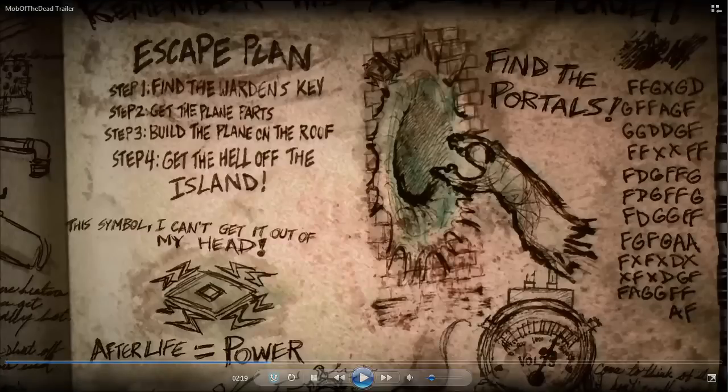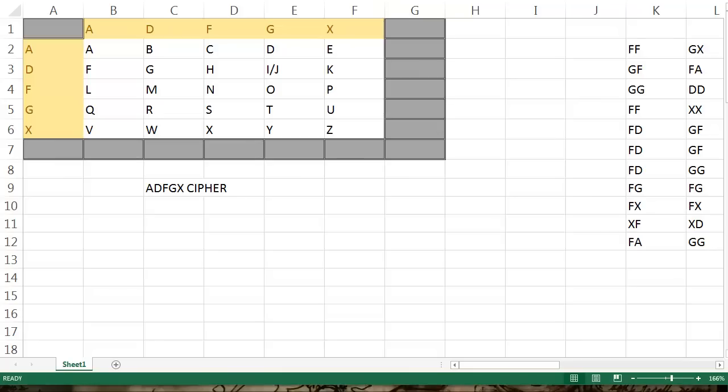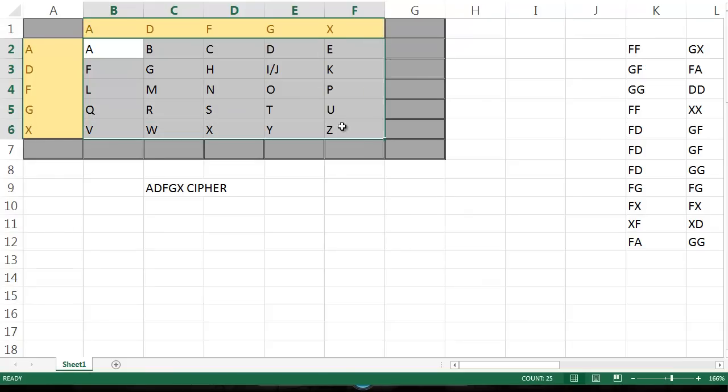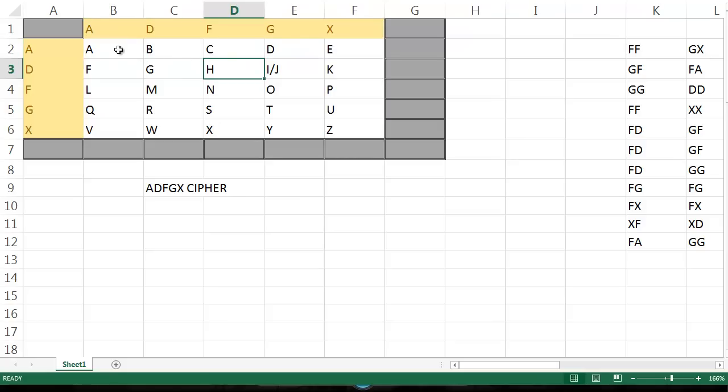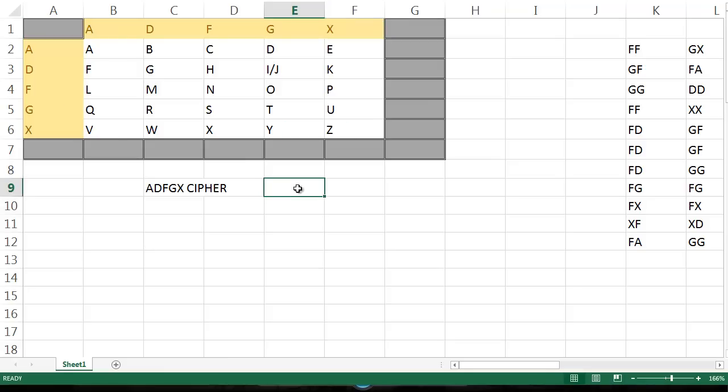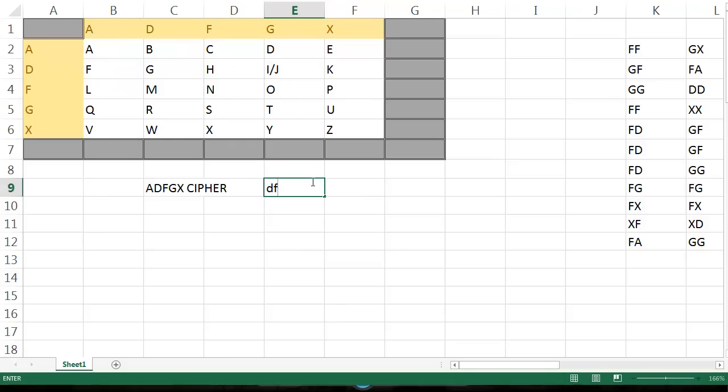And there is actually a cipher called ADFGX Cipher. How it works is you have a 5x5 grid right here. With that you can include every letter of the alphabet and I and J are combined in the same spot. You put the letters ADFGX on the top and also on the side. Say I want to encode a message that was help. H would be D, F. E is A, X. L is F, A. And P is F, X. So this is translated into help.